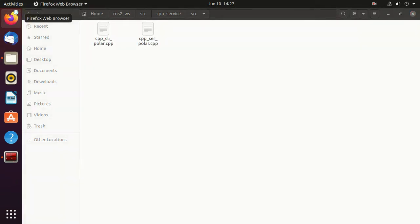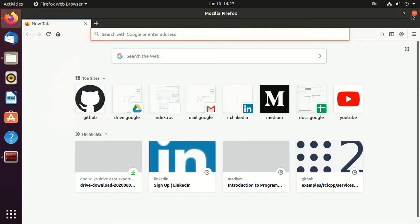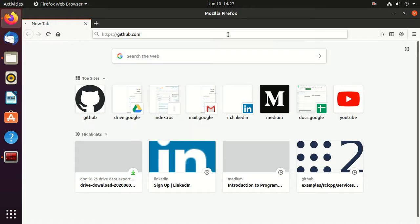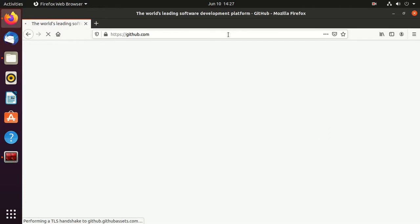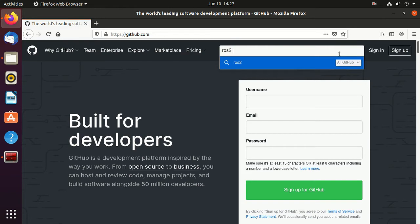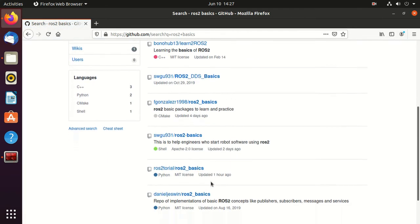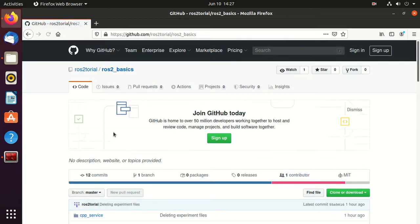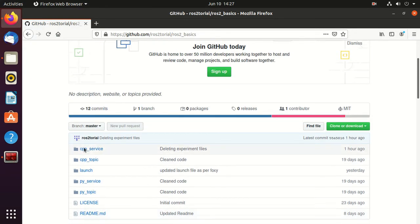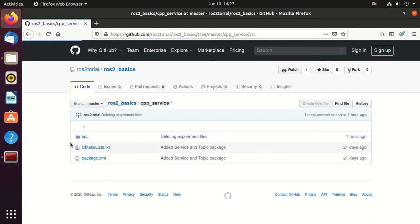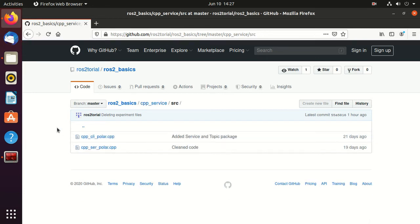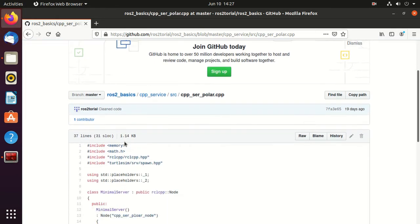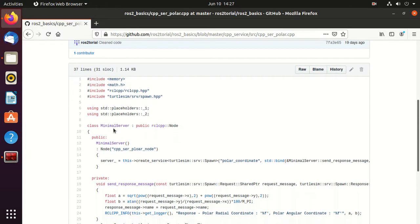Now open GitHub and search ros2 basics. Here just select this link, ros tutorial, ros2 basics, and then click on this cpp service. Go to inside src and open cpp service, this file, ser polar. Firstly we'll understand this code.